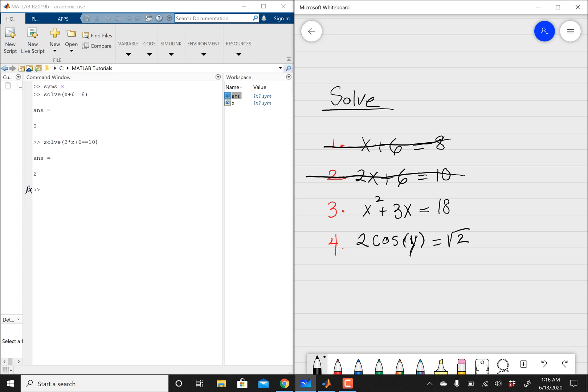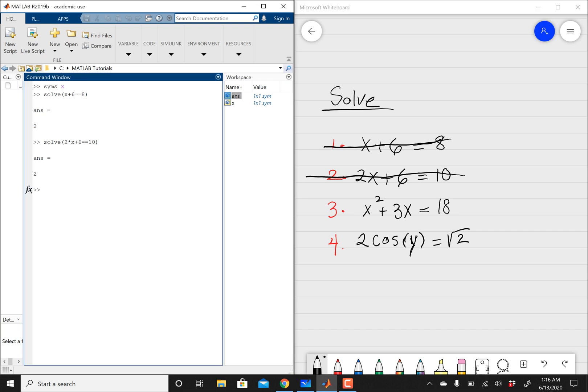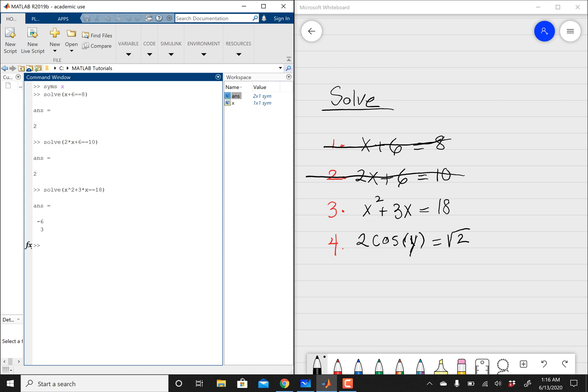And then the third equation is pretty much a quadratic equation. You can do factoring, pretty much all the stuff you learned, like in high school, middle school. So we can say solve, open parentheses, x squared, and then plus 3 times x. You can't just say 3x equals 18, close parentheses. And then that's going to tell you x equals negative 6, and then x equals 3.